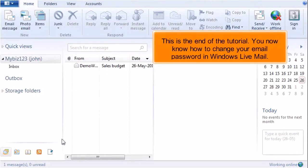This is the end of the tutorial. You now know how to change your email password in Windows Live Mail.